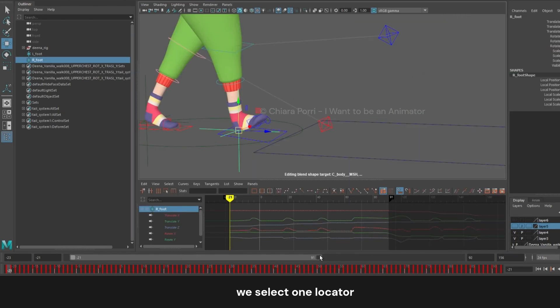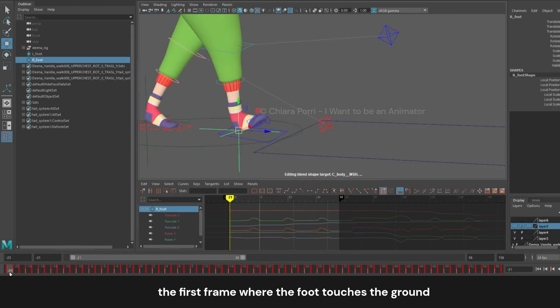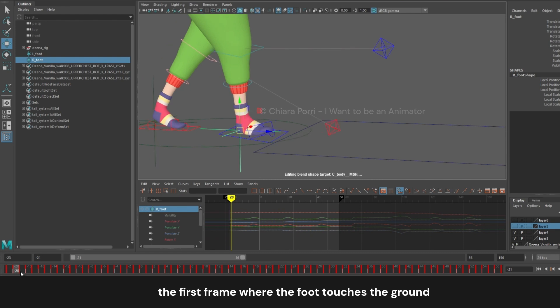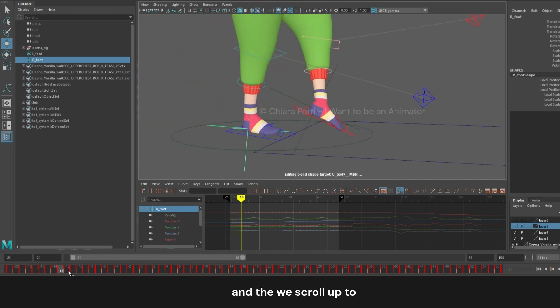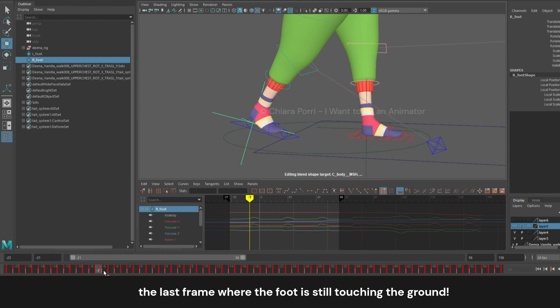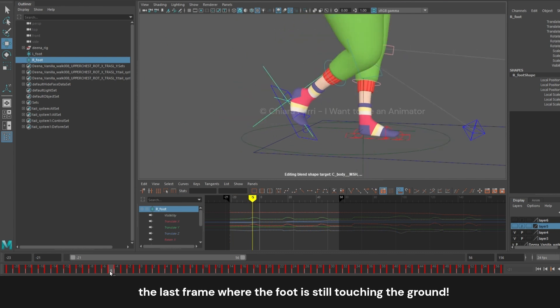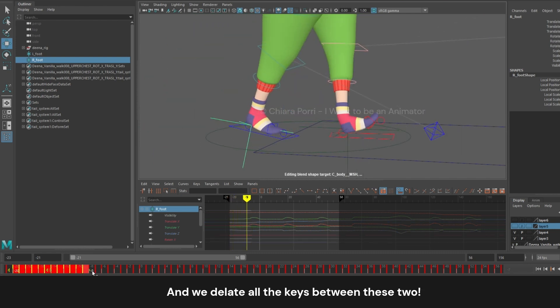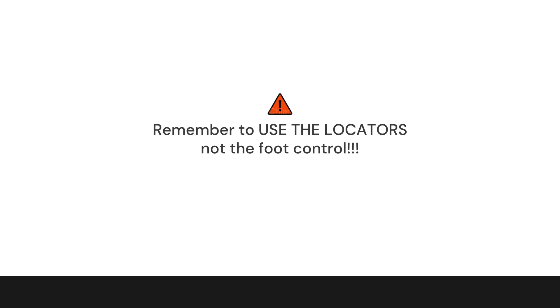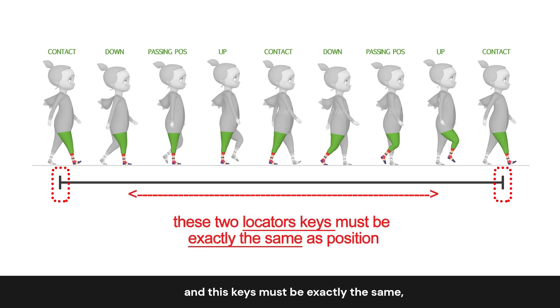To remove this, we select one locator, and moving on the timeline, we find the first frame where the foot touches the ground, and then we scroll up to the last frame where the foot is still touching the ground. And we delete all the keys between these two. Remember to use the locators, not the foot control. So the concept is to keep just the first and the last key of contact, and these keys must be exactly the same, without keys in between.